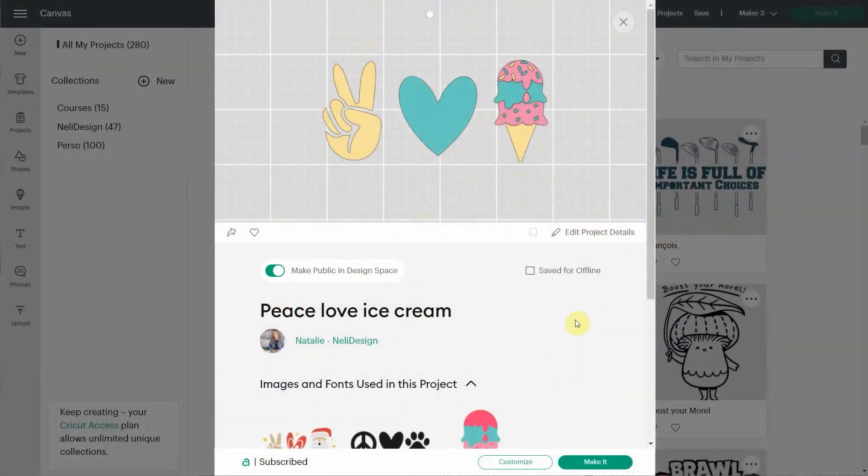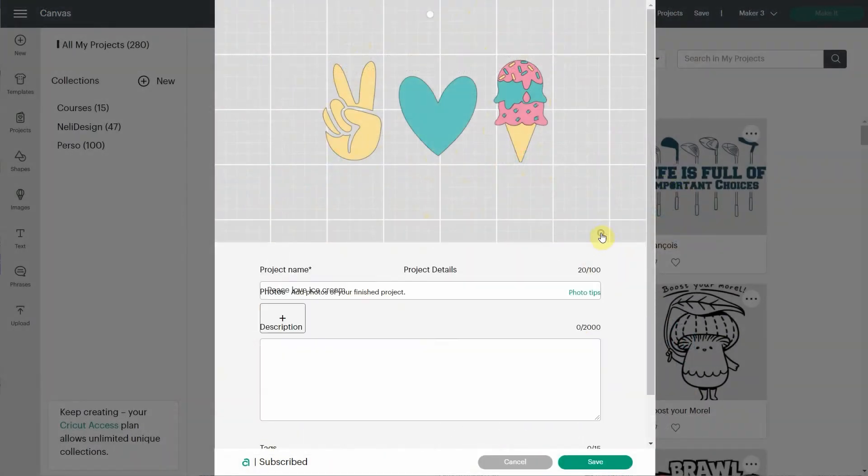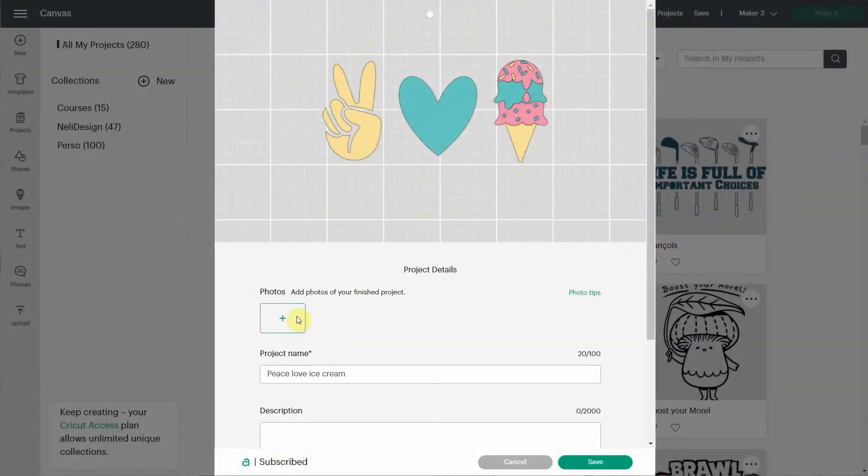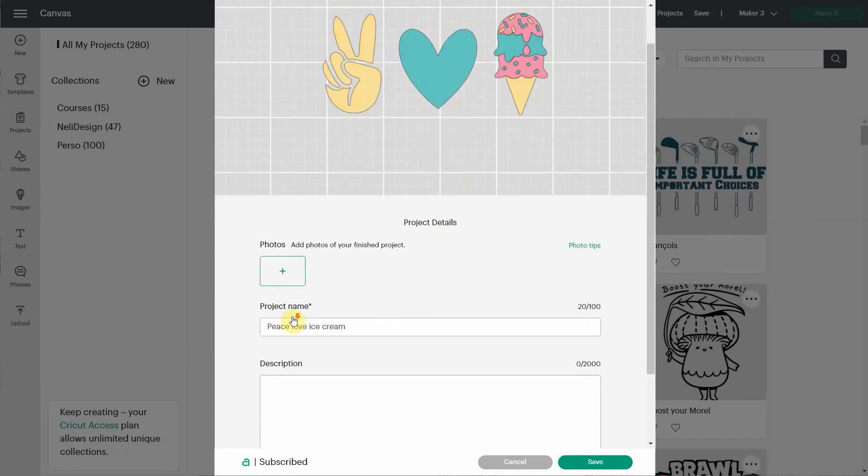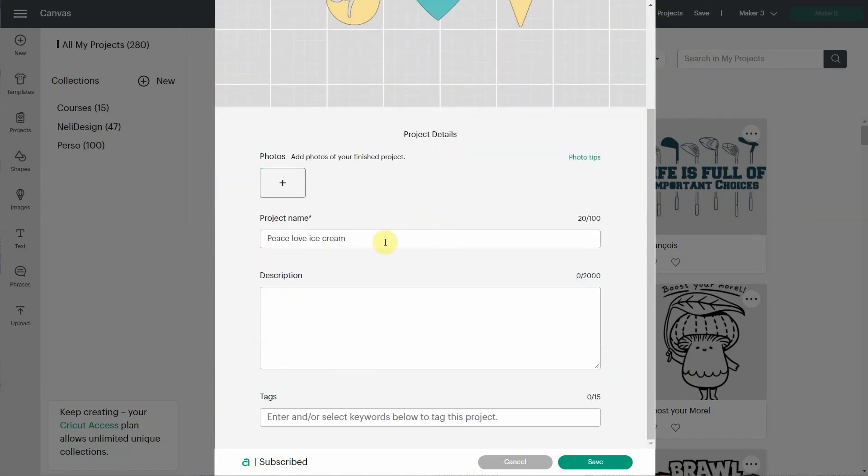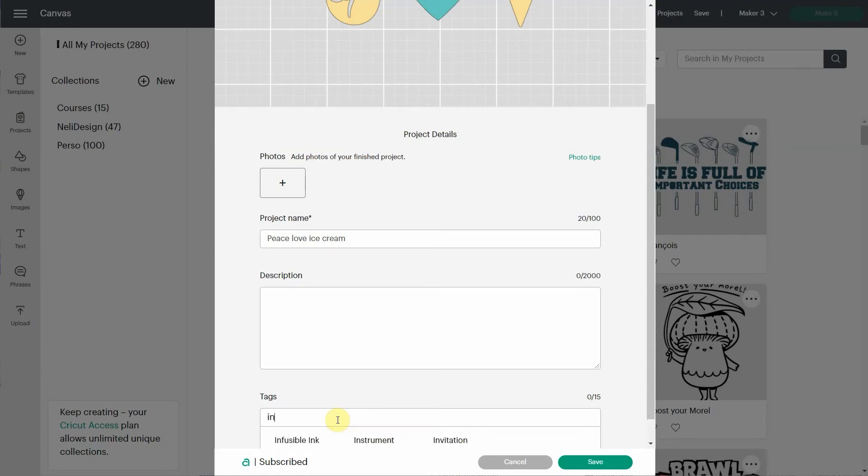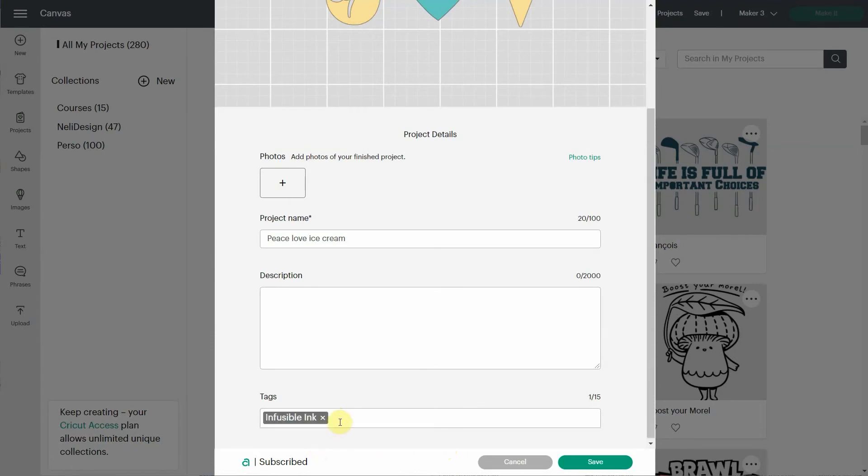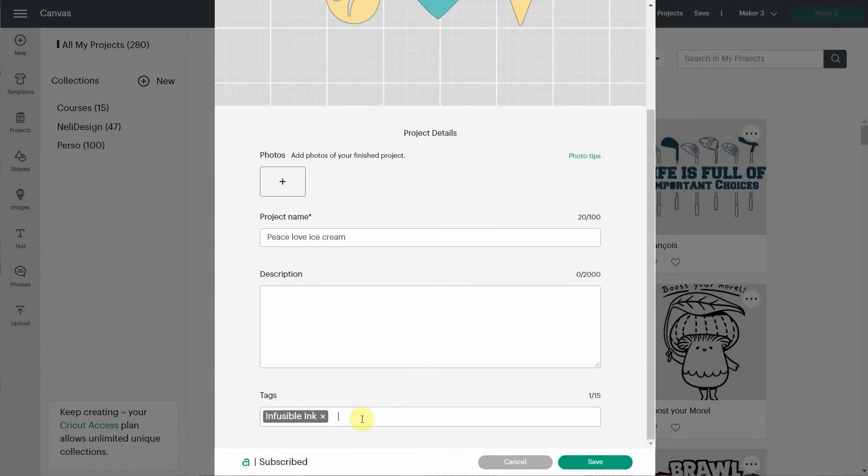So the other thing you can do is edit the project details. You come here and you can add another image, retitle the project, add a description, and also add tags. So let's see if we add tags. Tags are very specific, so you won't be able to add whatever you want. I'm going to add Infusible Ink. I know this is probably there. You see Instrument, Invitation. If I try T-shirts, will it be there? See, maybe with this? No. So it doesn't seem to be there. I'm not sure why, but it's pretty limited for what tags you can use.